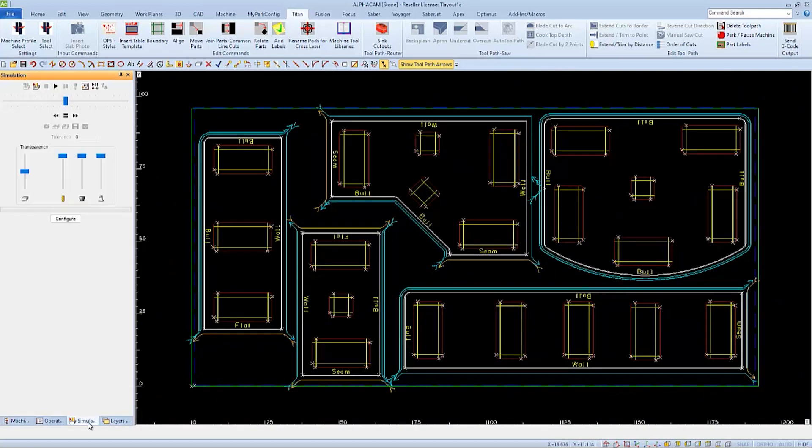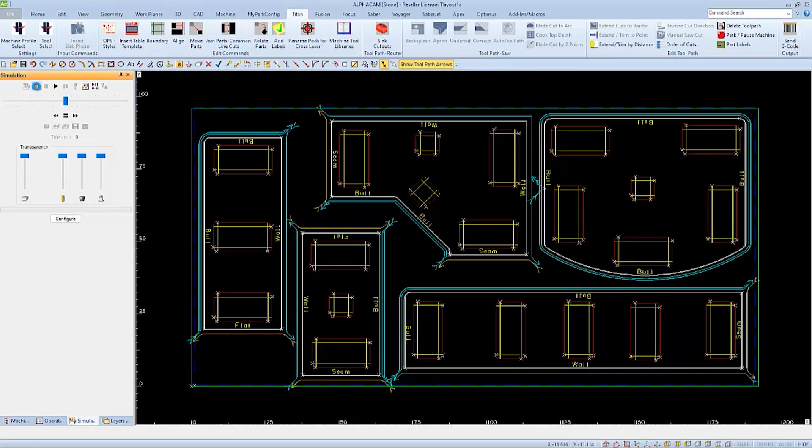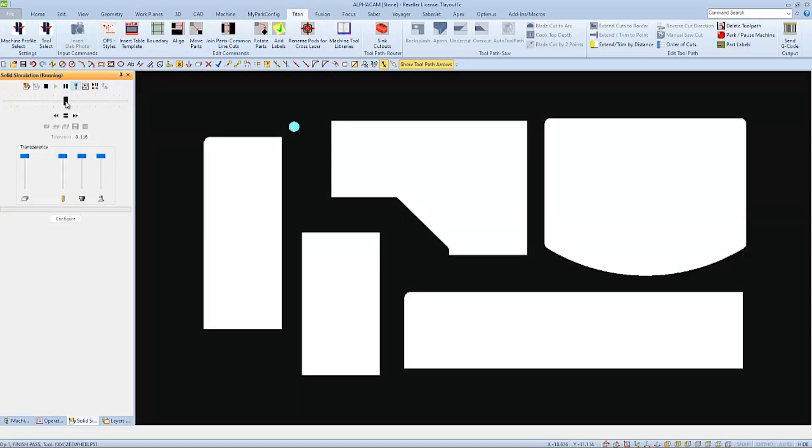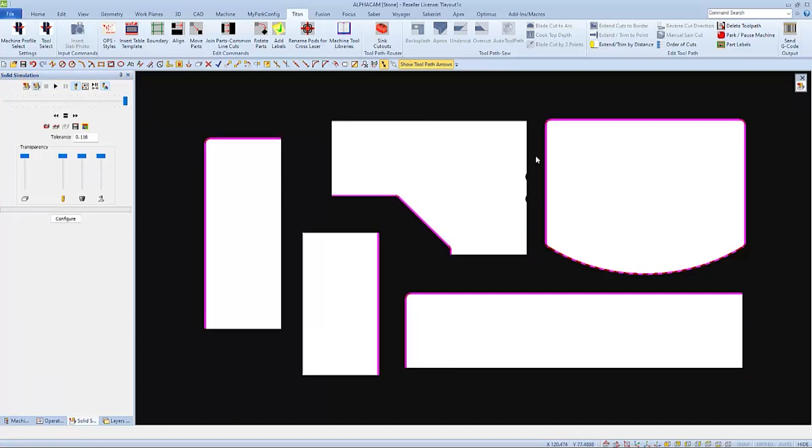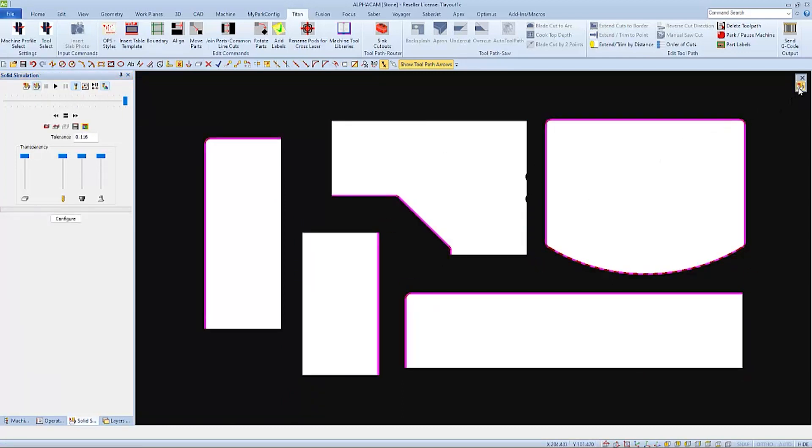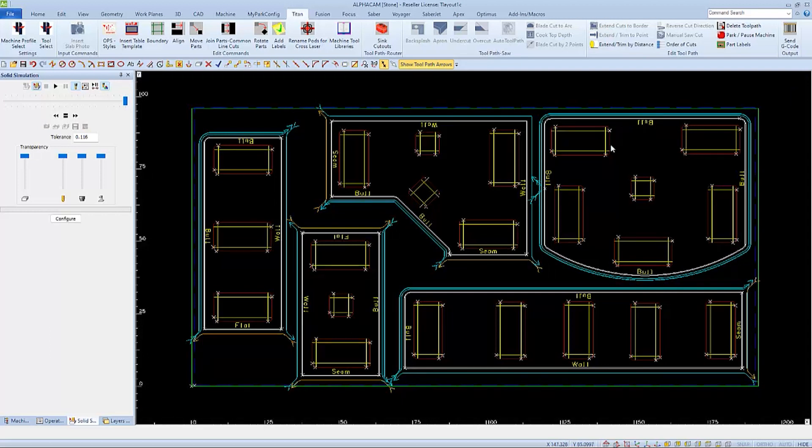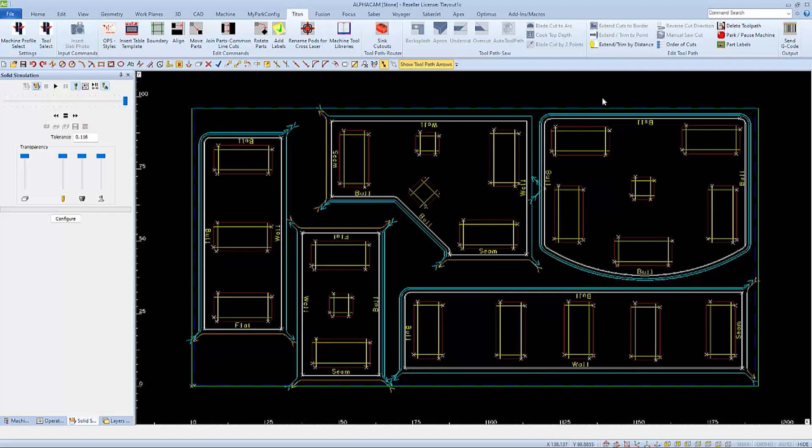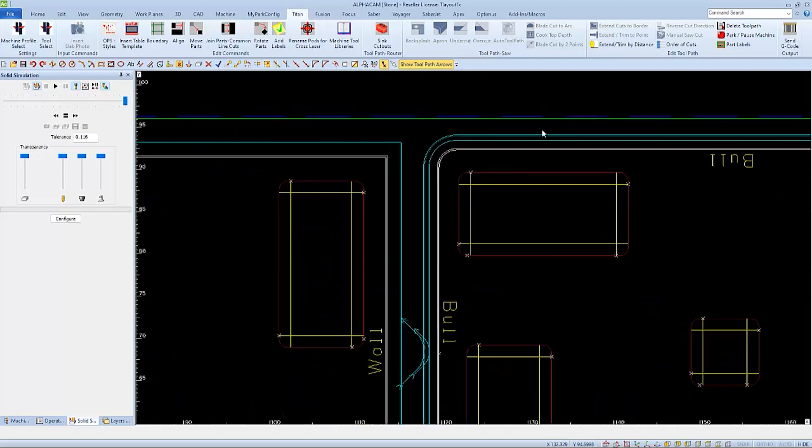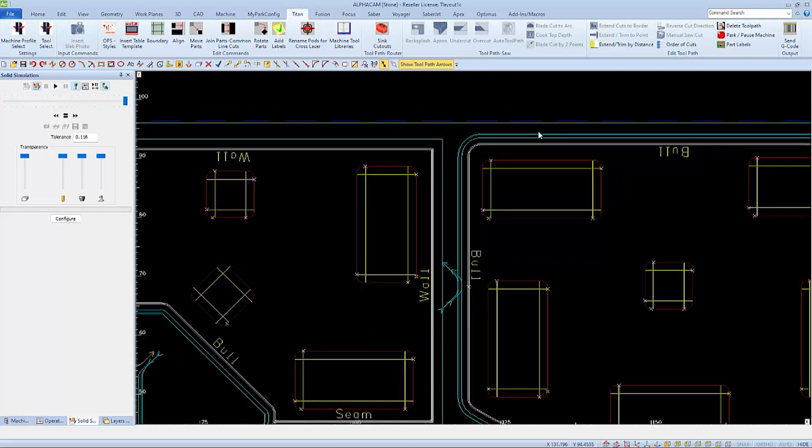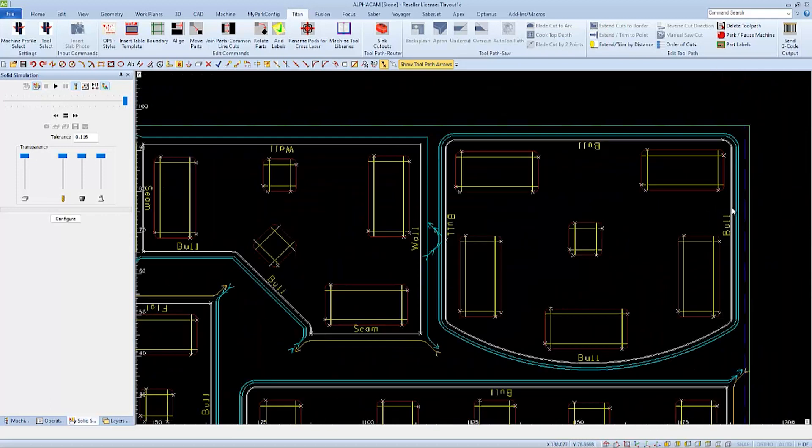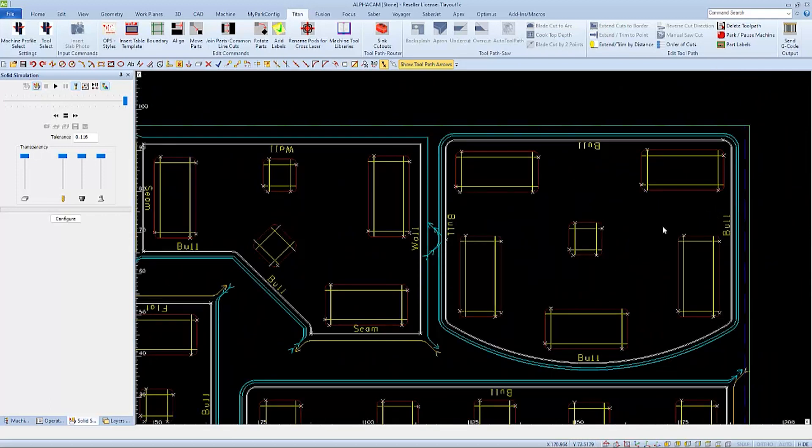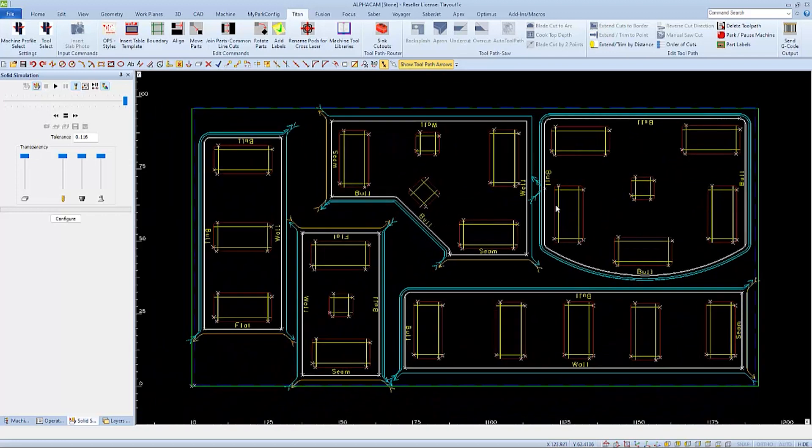We might be able to see this in simulation if the drawing of our tool is correct in AlphaCam. We won't need to move the part to resolve this issue. We can simply change the location of the lead-in and lead-out because the rest of the part is within the table template's boundaries. I'm going to change the current location to a new location in this area.